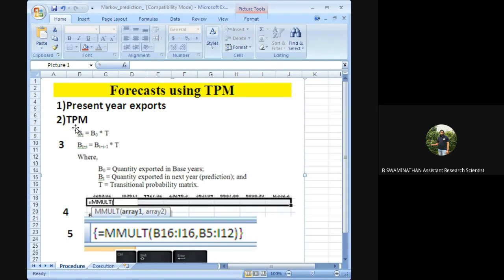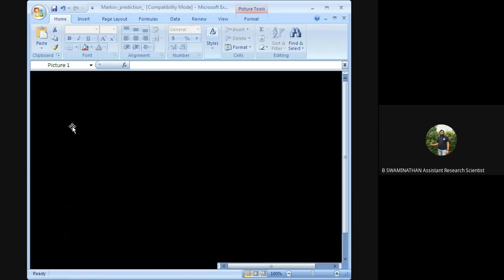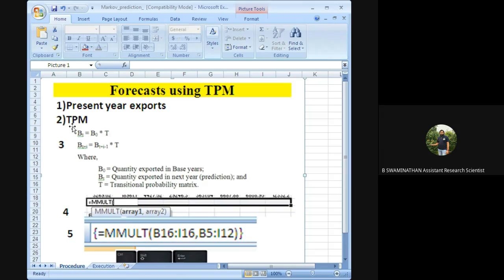The forecast formula is: Bt = B0 × T, where T is the TPM, B0 is the base year (present year) exports, and Bt is the predicted future exports. Once we obtain Bt, we can predict Bt+1 = Bt × T. For example, using 2019-20 we obtain exports for 2020-21, then using those predicted exports we forecast 2021-22, and so on.